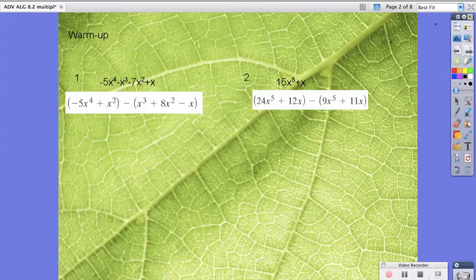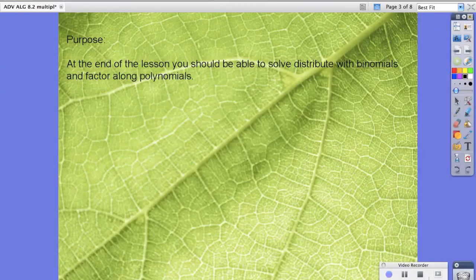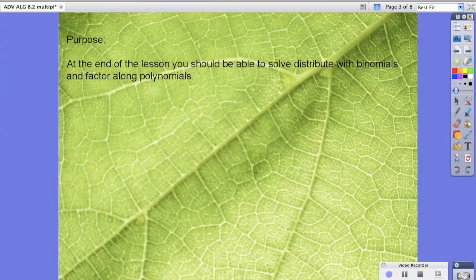So the purpose of this lesson: at the end you should be able to solve and distribute with binomials and factor along polynomials.